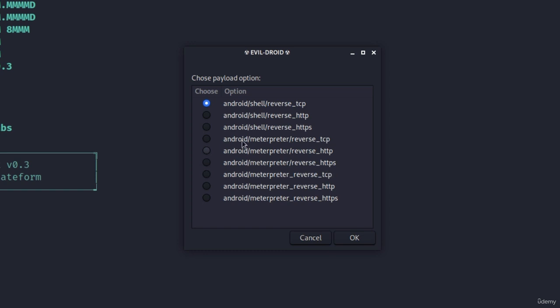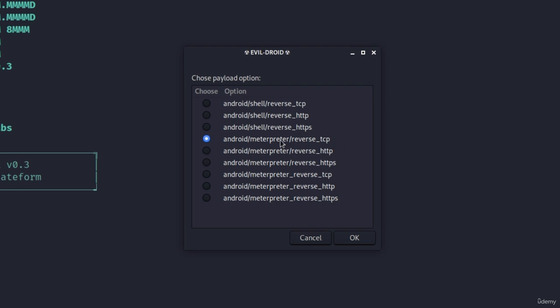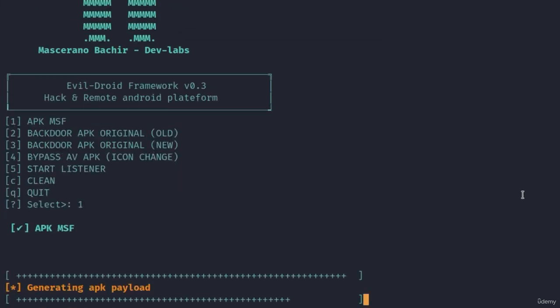The next option it gives us is which type of payload we want to create. Keep in mind all of these payloads are android payloads so you can give it a try for each and every one of them. I'm just going to go with the regular android meterpreter reverse tcp, the same one that we used before. All of these others would work as well. Once you select the payload, click on OK.